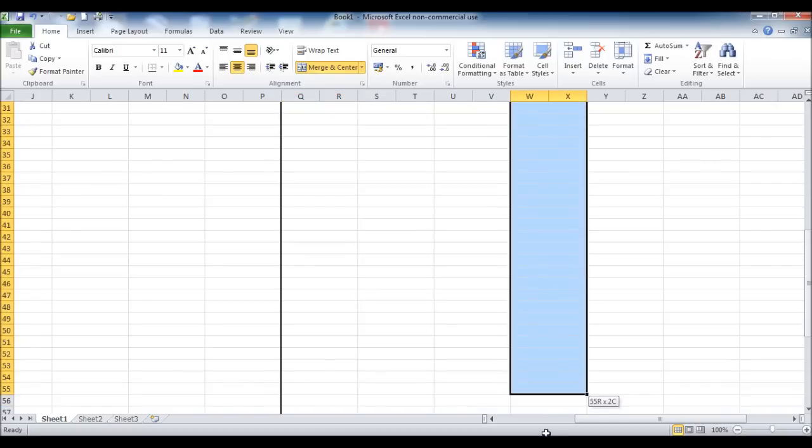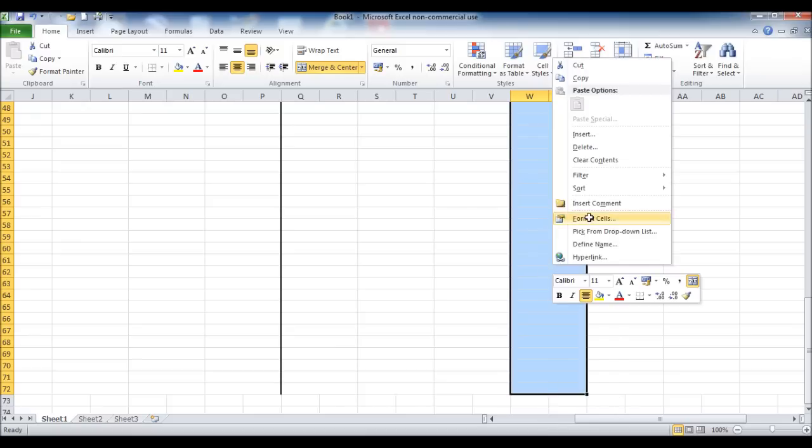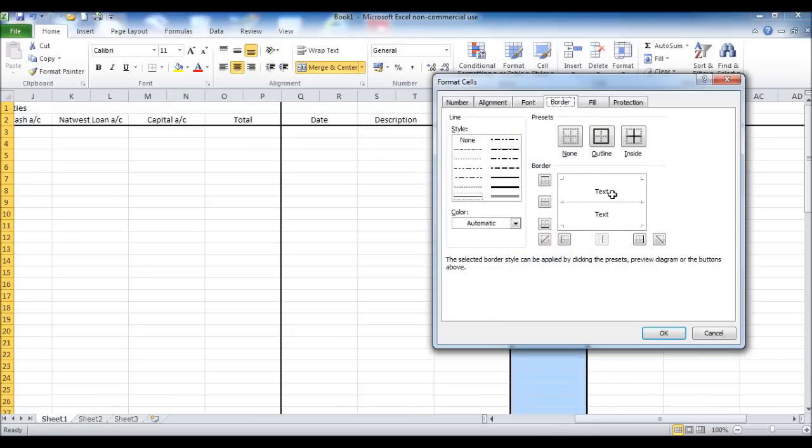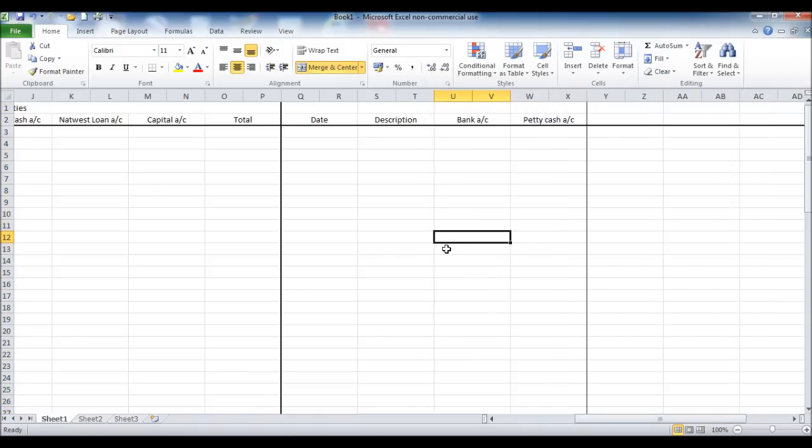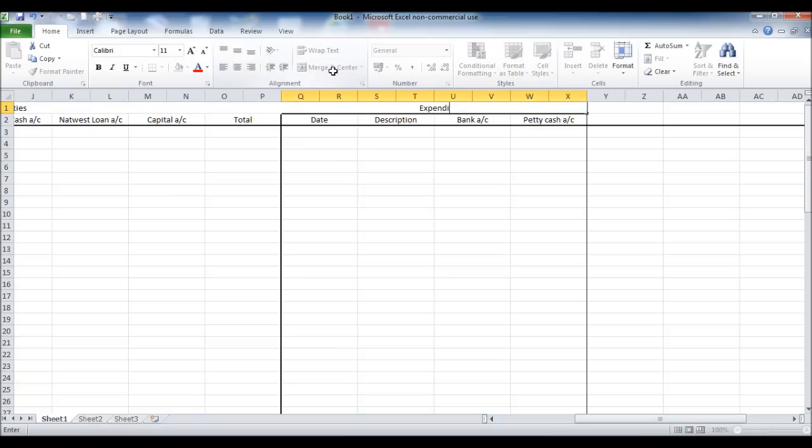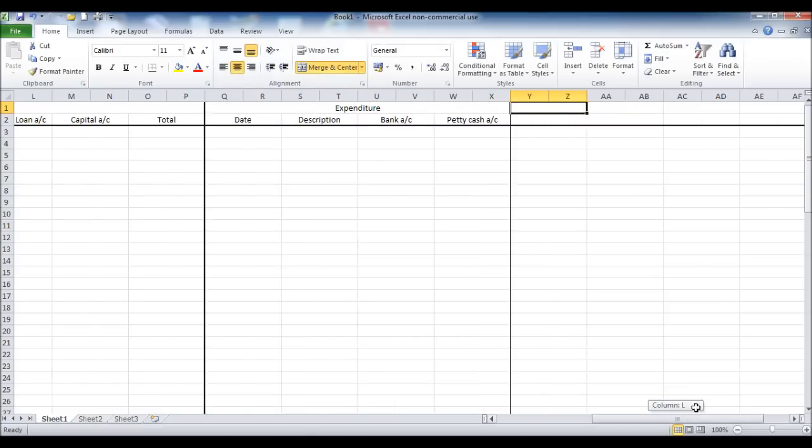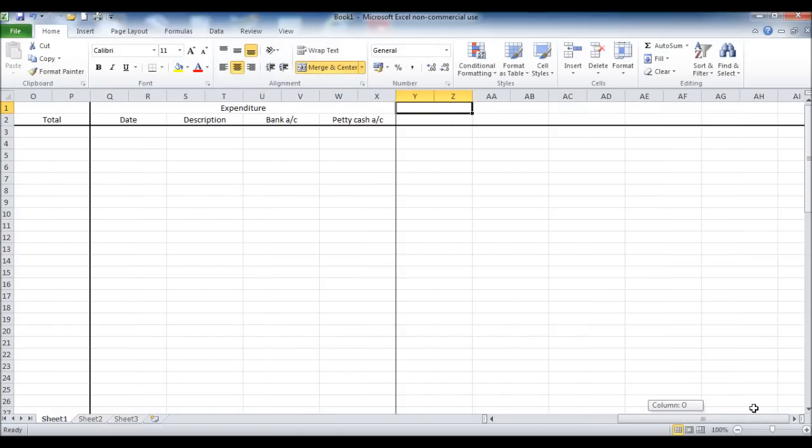And then once again, I'm putting another border in to mark this section out to the expenditure section. Now at the top here, I'm just going to type in expenditure, I've merged the cells. So we have the income, assets and liabilities on one half of the spreadsheet, expenditure on the other.